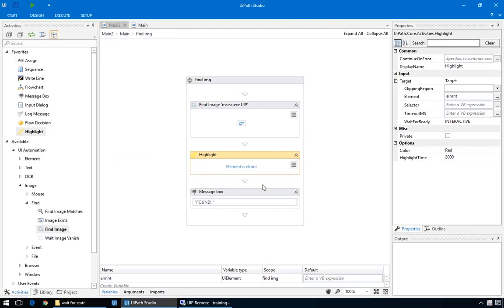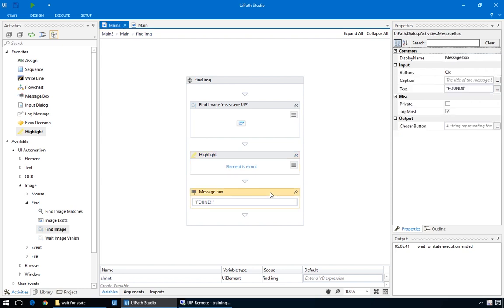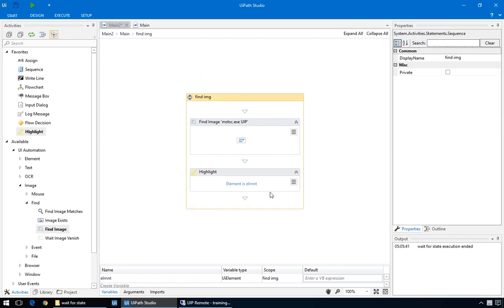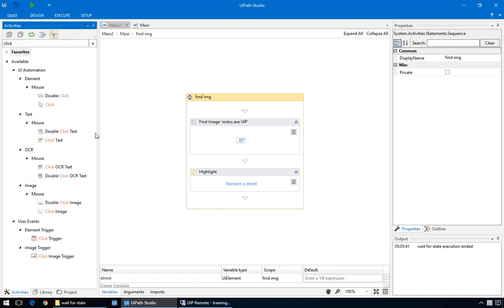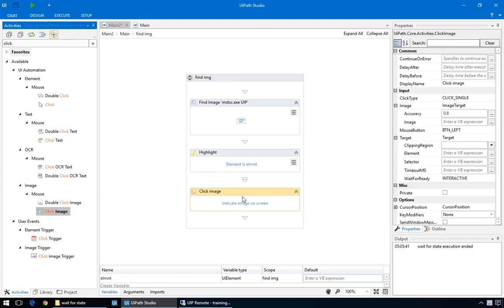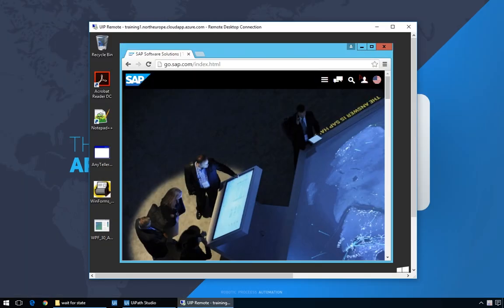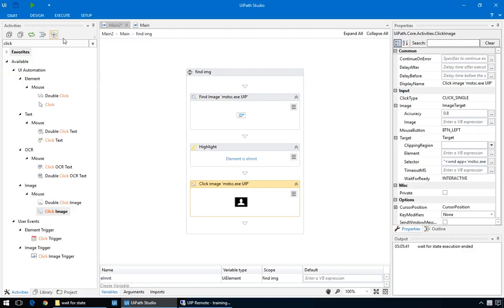So, there was nothing wrong with it, after all. This means we can delete this message box, but we'll leave the highlight for now in case we need it later. So, from here on, it's familiar territory. Add a click image to open the login window and indicate the button and run.